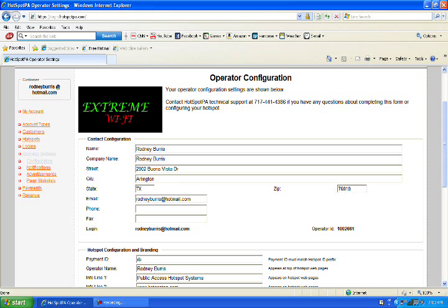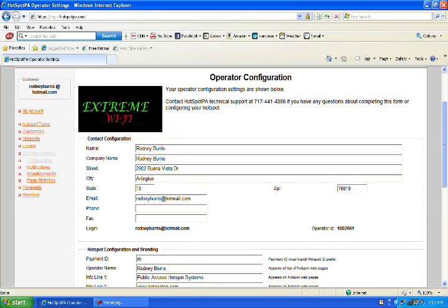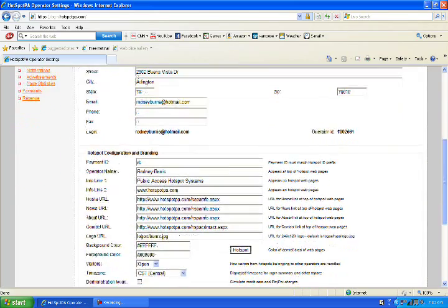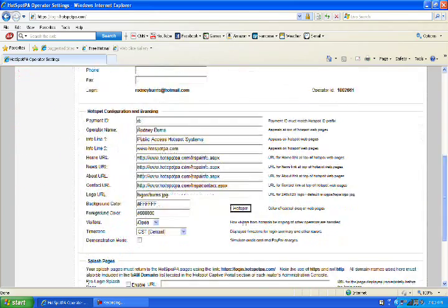The Customers are the customers that you have on your hotspot. The Account Types are the actual packages that you're going to set up for your customers to choose from. The Payments is the payments that are made and the Revenue is what you've made. On the Operator's Configuration page, there's a lot of stuff we need to know here.